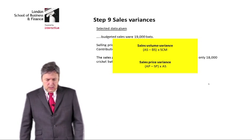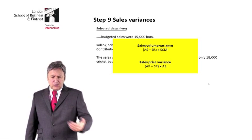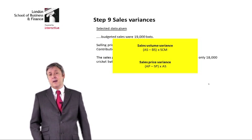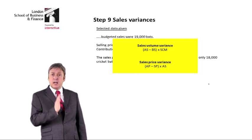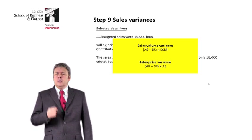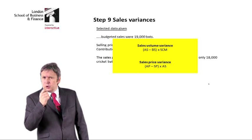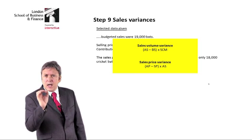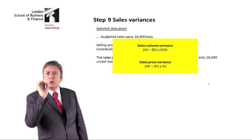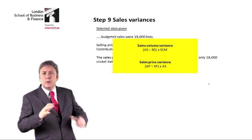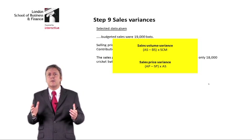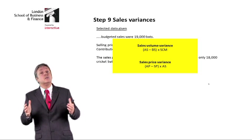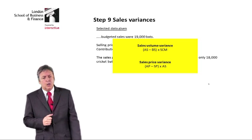For the sales volume variance, we compare actual sales to budgeted sales. Because we were told it's a marginal costing environment, we will value each sale at standard contribution margin. If it were an absorption costing environment, we would evaluate at standard profit margin.